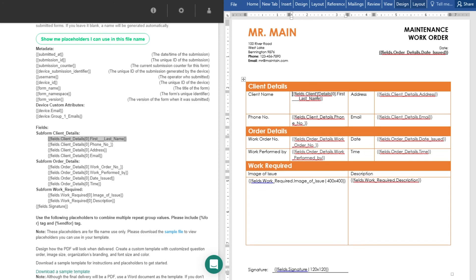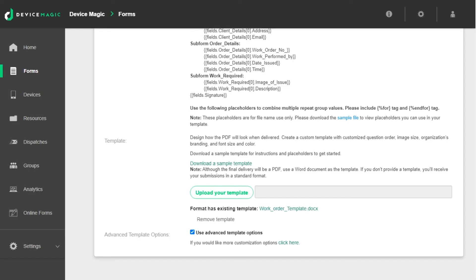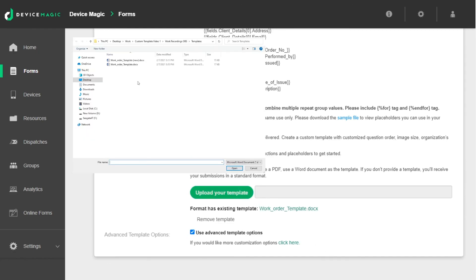Remember to remove any zeros and square brackets from the placeholder and edit the formatting. Save the Word template and upload it to the destination again. Then click update destination to save.